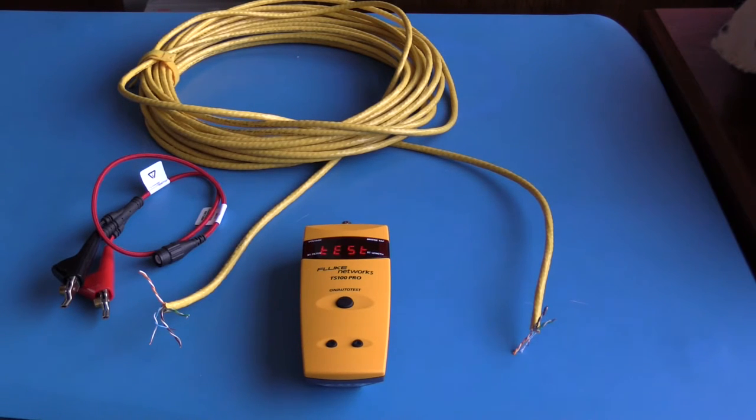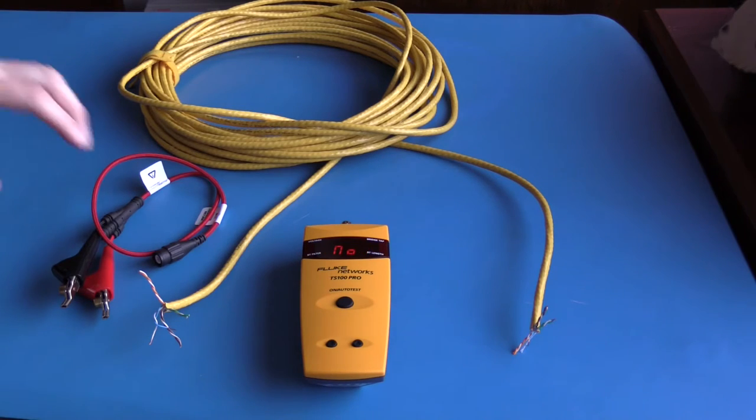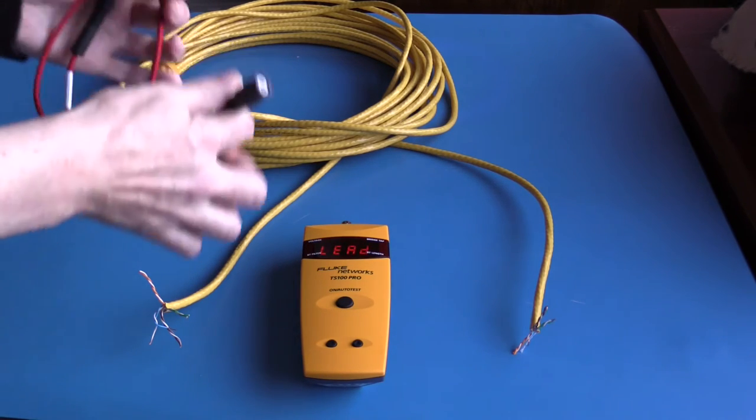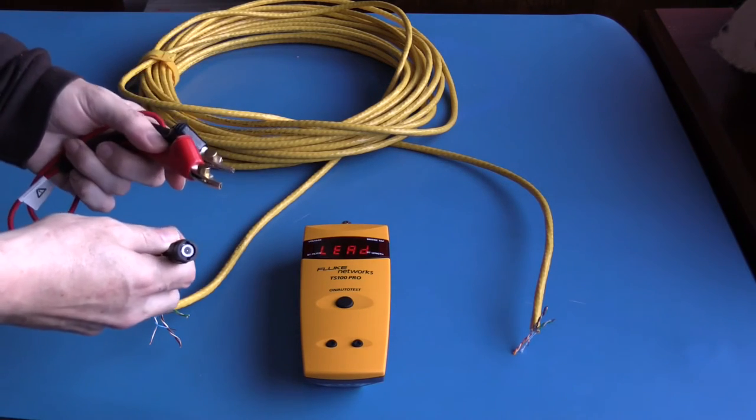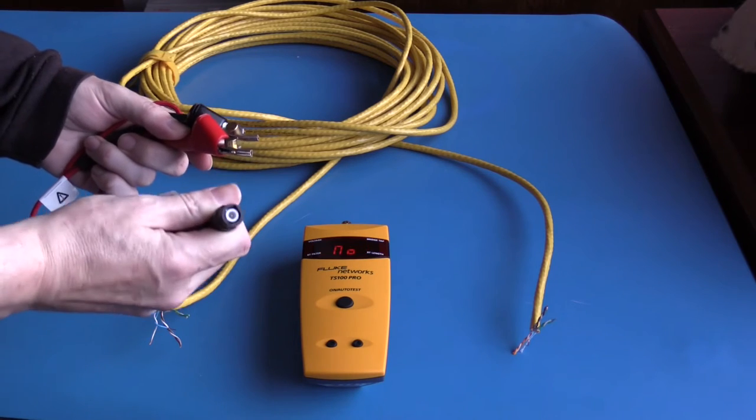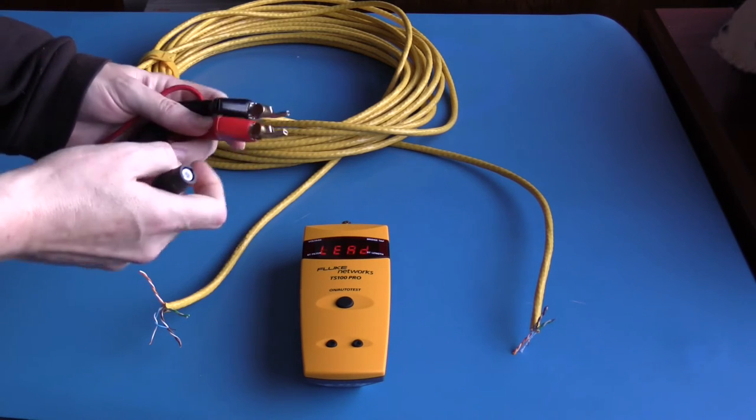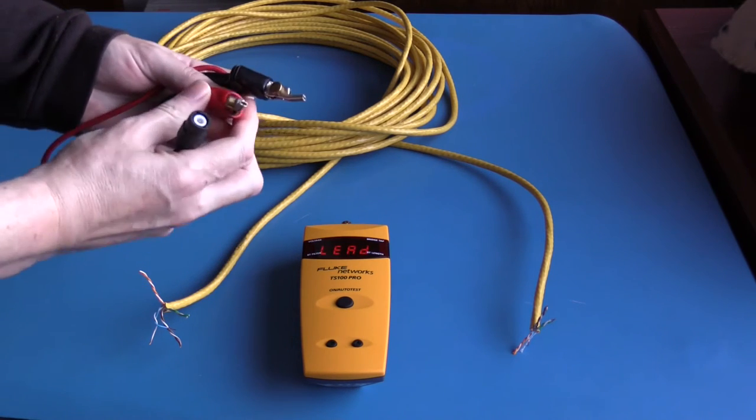These are the test leads that are provided with the TS 100 Pro. This is a BNC connector and we have some nice alligator clips.